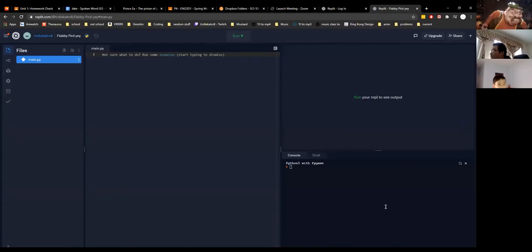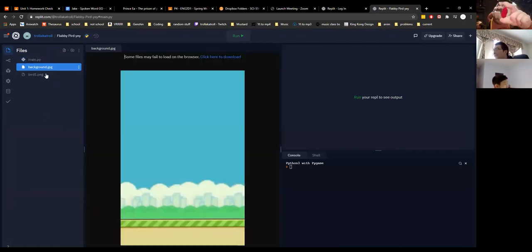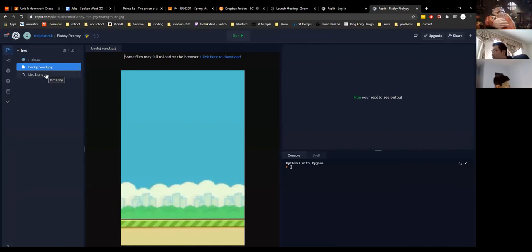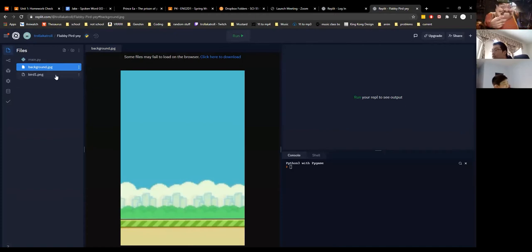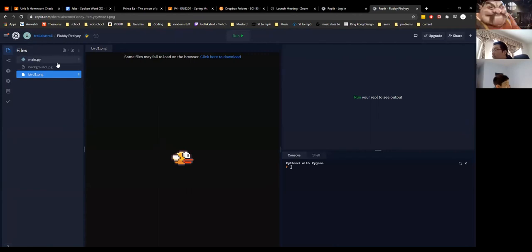Let me drag and drop those in. Now we have our background which is completely different from the normal Flappy Bird, of course, and the bird also has a new texture.